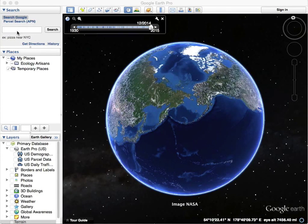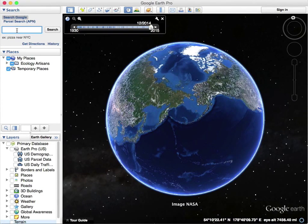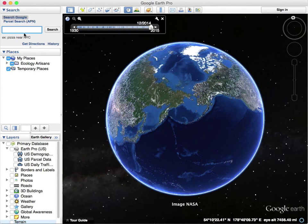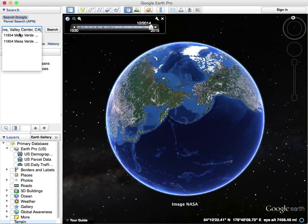I'm going to show you how to use Google Earth briefly. This is your search panel — you enter in your address, description, whatever you're looking for, like pizza near New York City. In this case, we're going to enter in one of my friend's farms out in Valley Center, California.